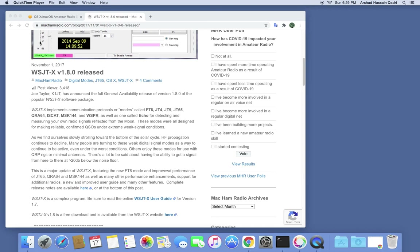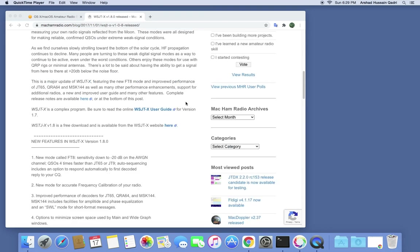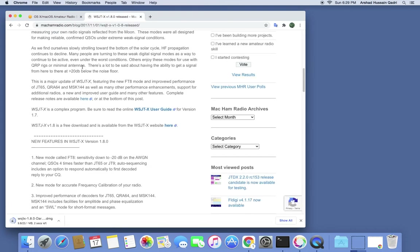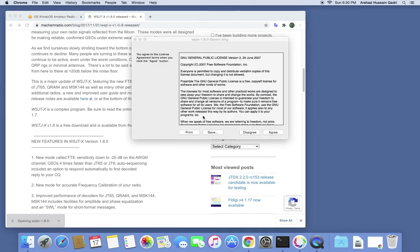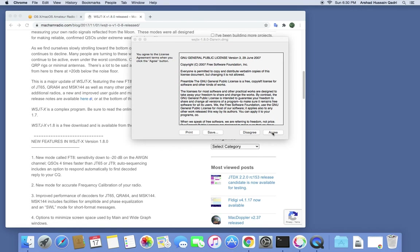You have to go to this website — I will put the link in the description — to download the older version. Click that link and it will start downloading. When it's ready, you just have to open it and agree.